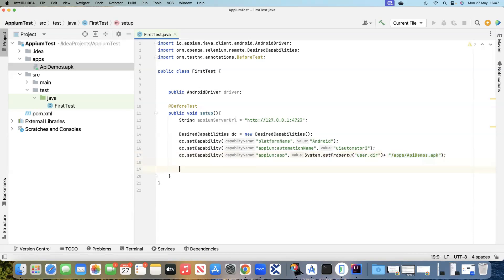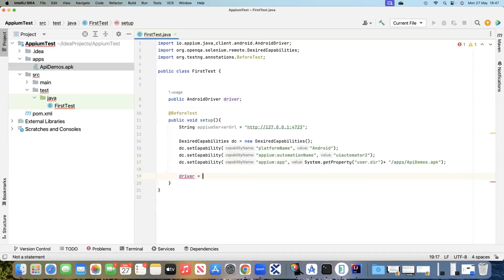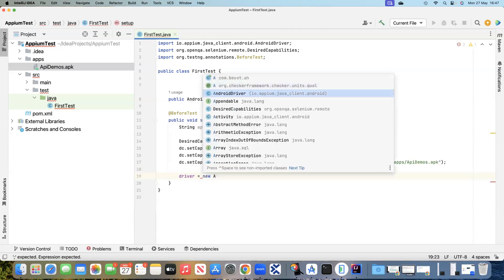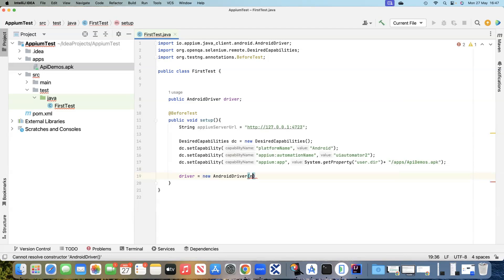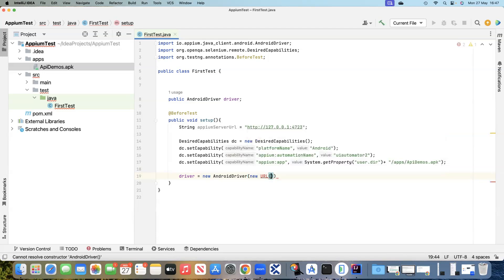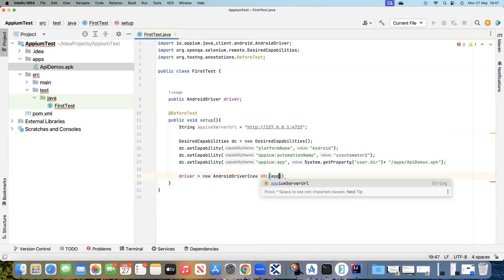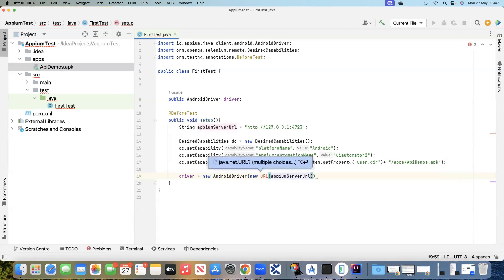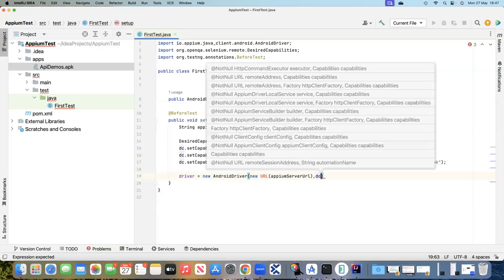Now once all the desired capabilities are defined, we can start our driver session. We'll write: driver equals new AndroidDriver, and inside this we will say new URL — that's one of the Java classes which forms a particular URL — and inside this we'll provide the appiumServerURL which we have already defined, along with the desired capabilities.